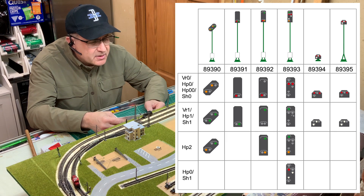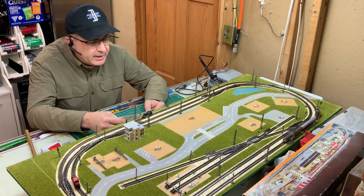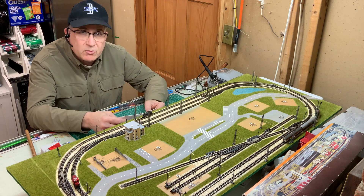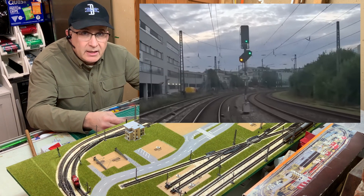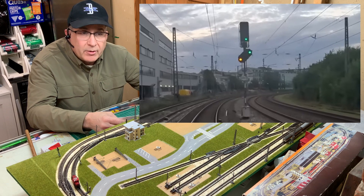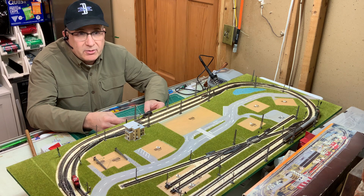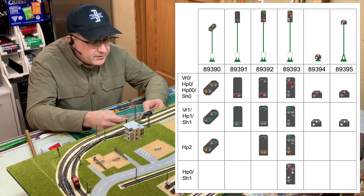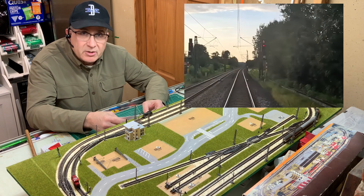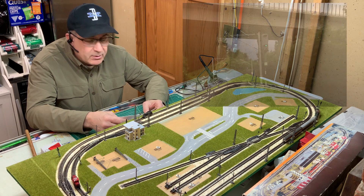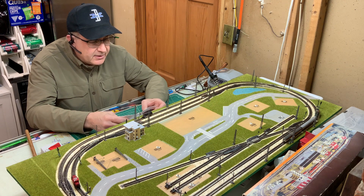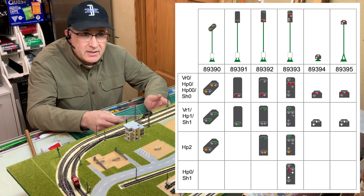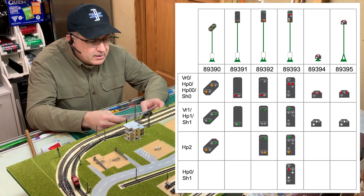The 8930 is the distance signal — it can show two greens for hp1, or two ambers for hp0. It also does hp2, which is one green and one amber, meaning slow down — expect red ahead, so keep it under 40 km/h. The 8931 is the block signal, which can only do two aspects: hp0 which is halt, and hp1 which is green.